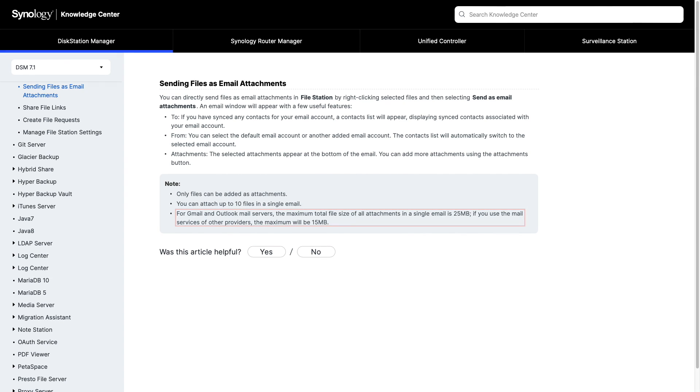According to this knowledge-based article from Synology, if you'd like an alternative to sending files as email attachments, you'll want to check out this video listed here on screen where I cover sharing files using share file links.